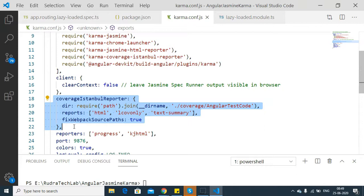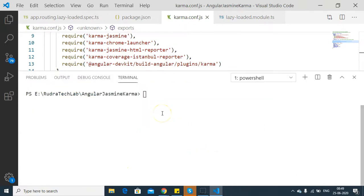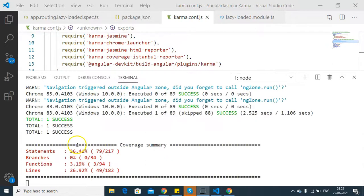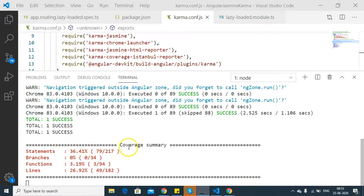Now let's execute the command - the Angular CLI command to generate the code coverage. This command will first execute the unit test cases, then it will generate the report for code coverage. The Angular CLI command is executed successfully. Here you can see there is a code coverage summary generated at the bottom.